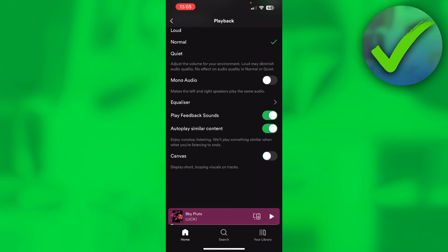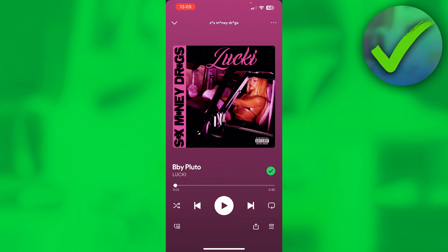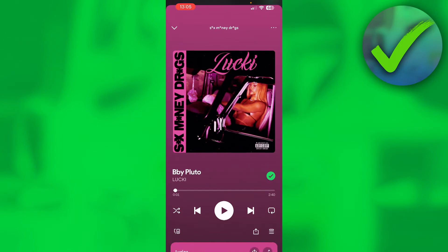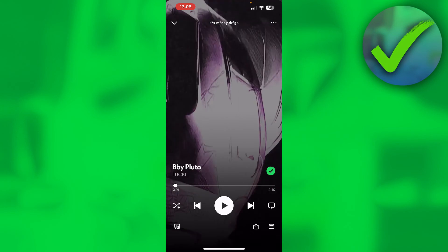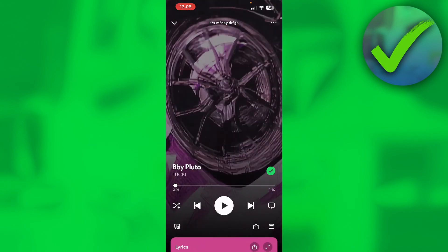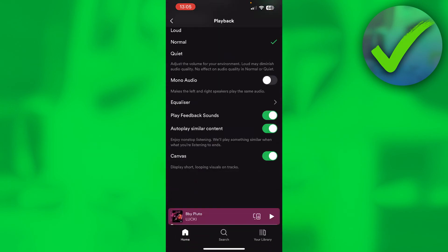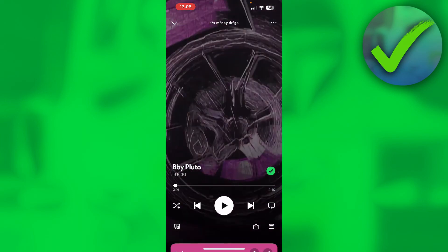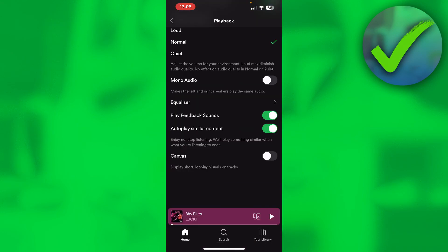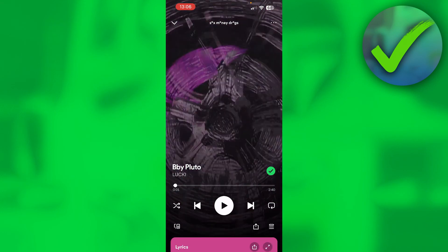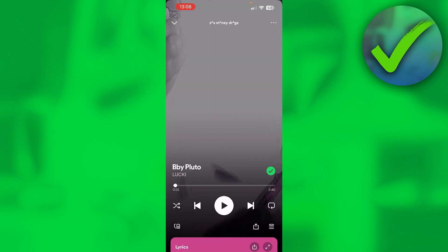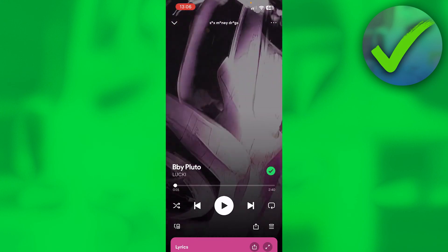If I disable that, you can see the video disappears, and when I enable it, the video is back straight away. So that's what you want to look out for — the Canvas 'display short looping visuals' setting. Make sure that is enabled and you'll have the background video. That is how to turn on background video in Spotify. I hope this helped — let me know in the comments and I'll see you next time.